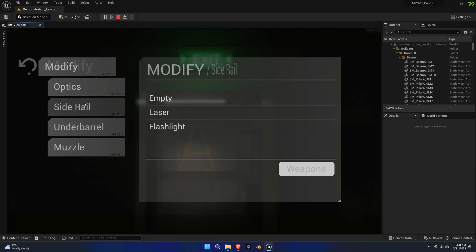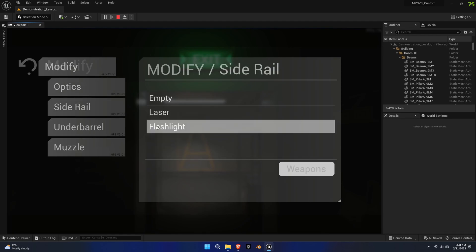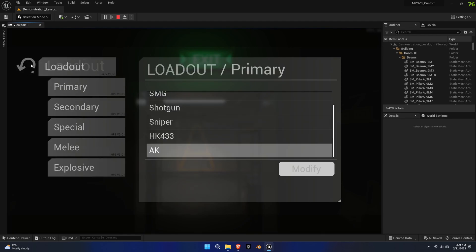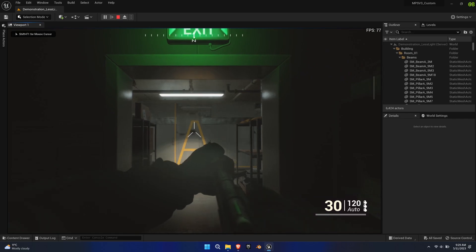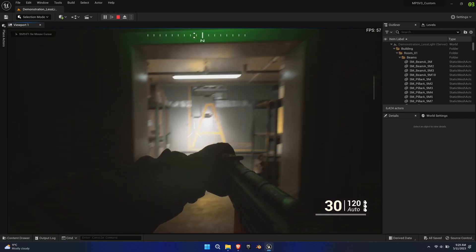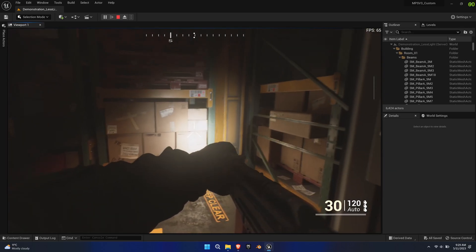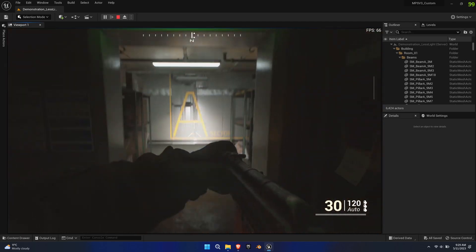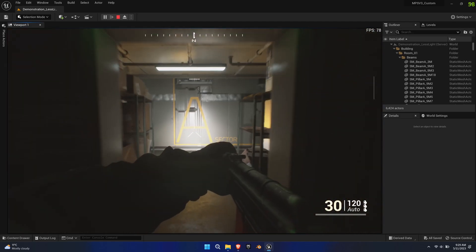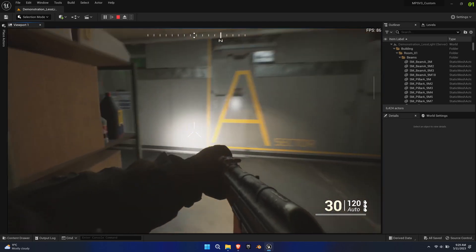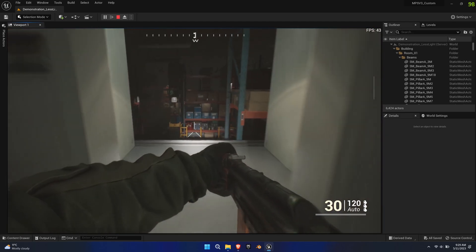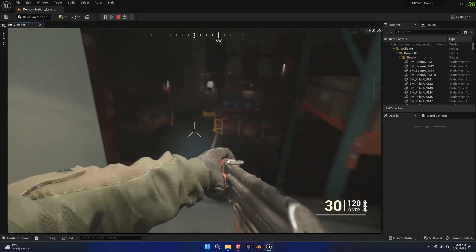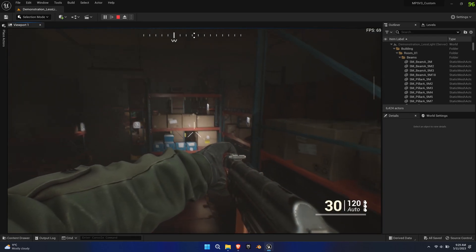The key bindings can be changed inside the settings menu in game or in the project input settings. So far, adding attachments has been quite simple and the main idea carries over, however the optics and under barrel attachments have more capabilities and therefore require a deeper customization.